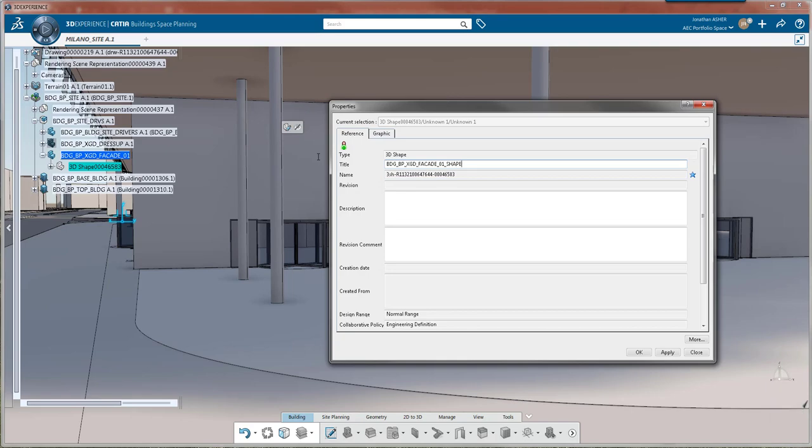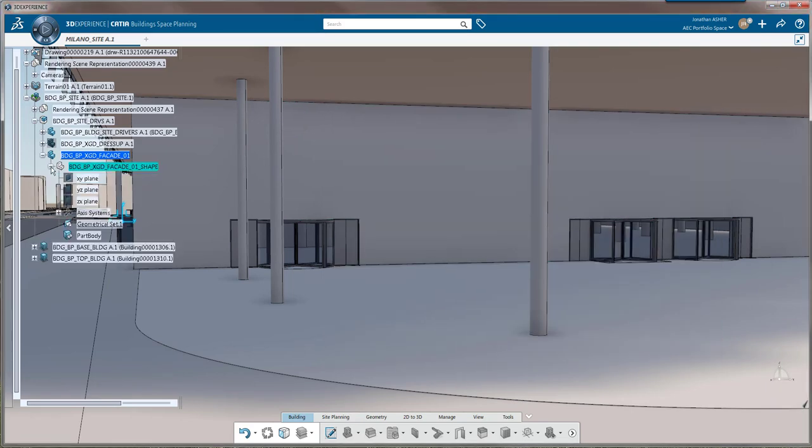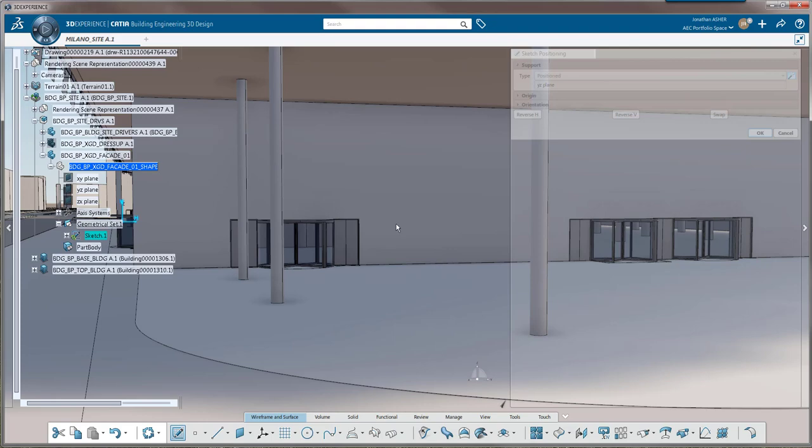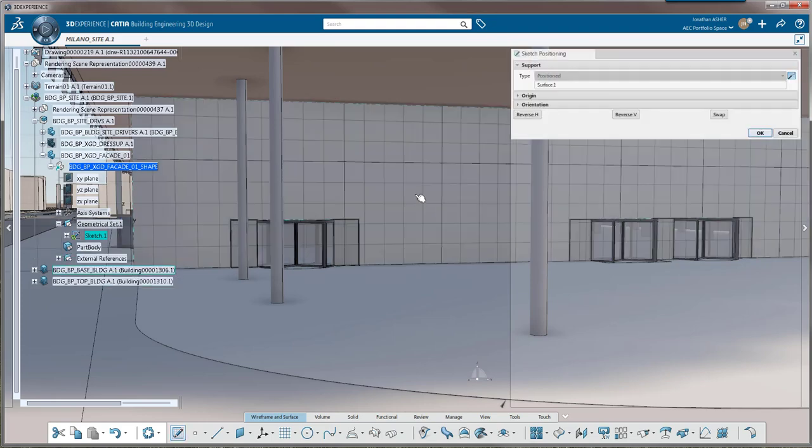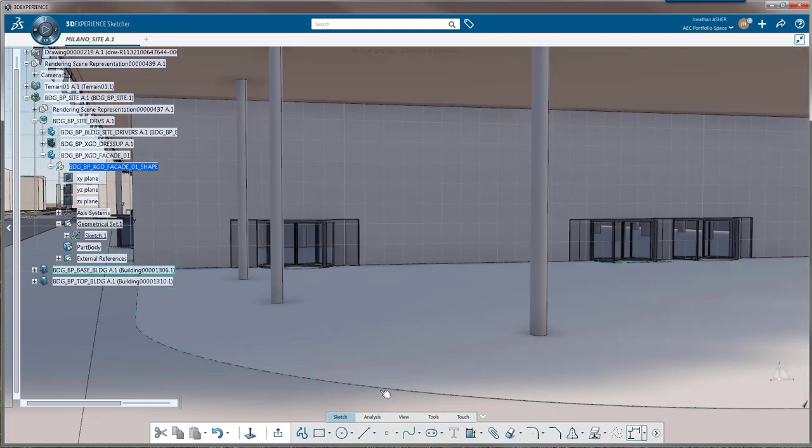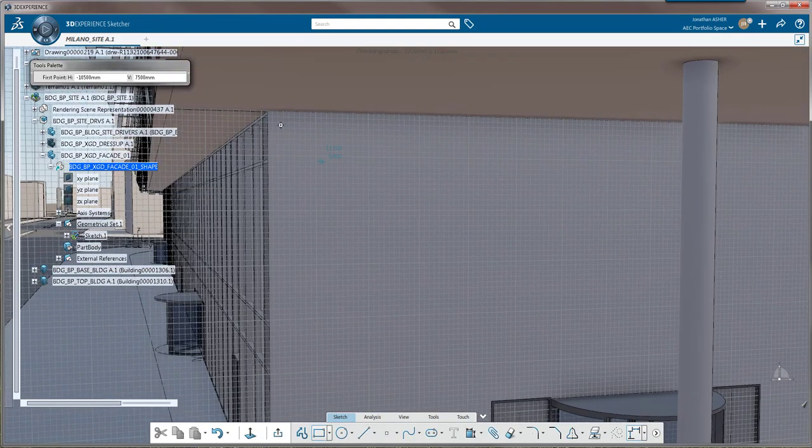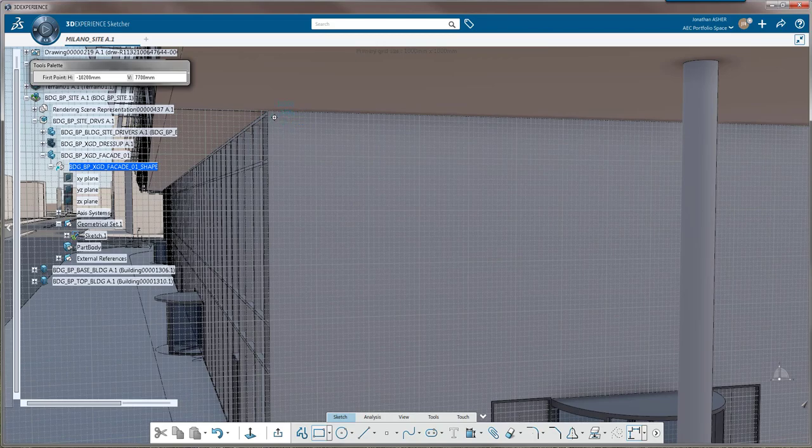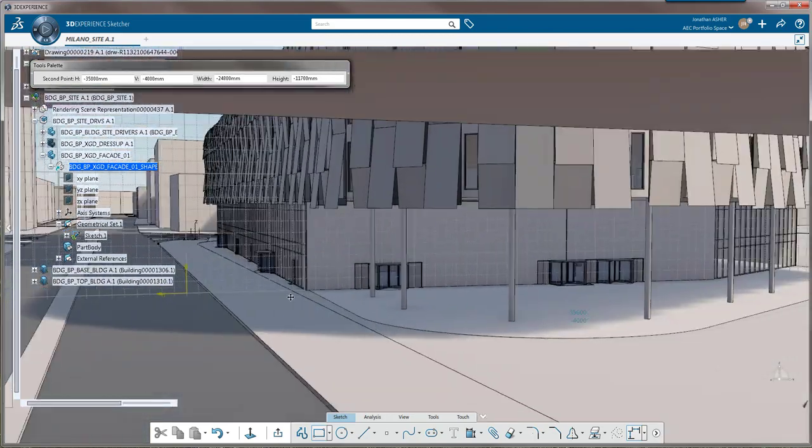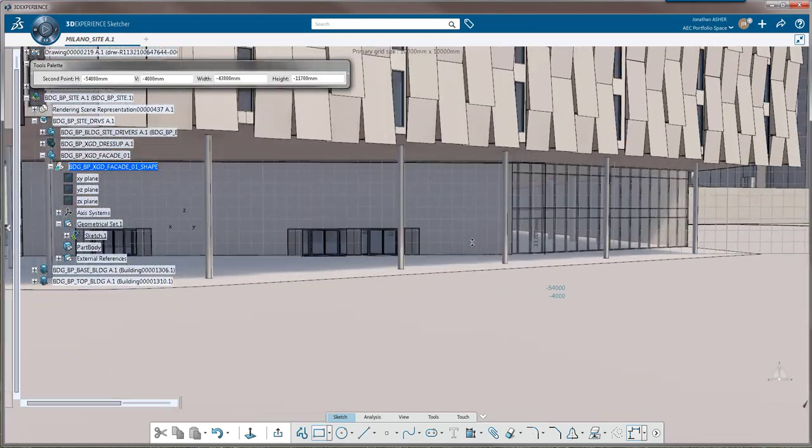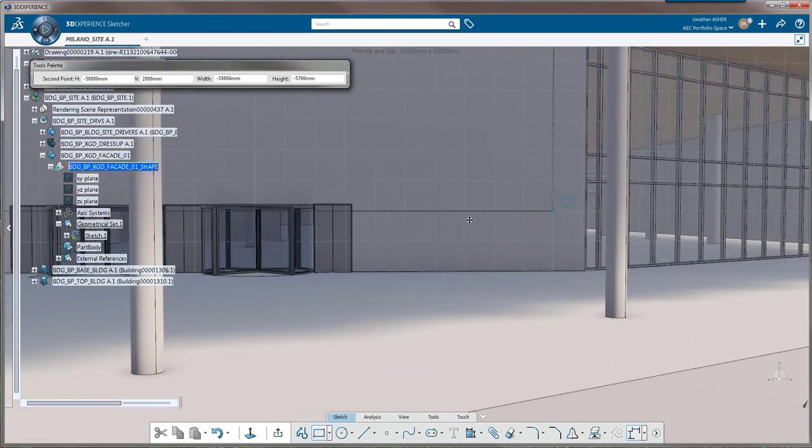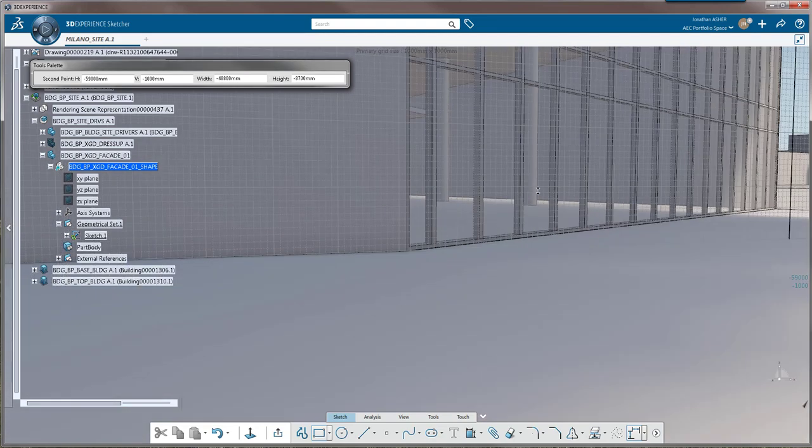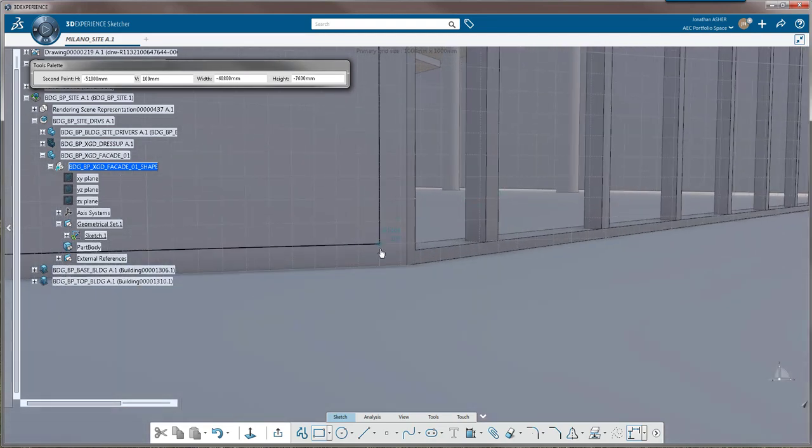Inside the part we're going to create a sketch. The support for this sketch is going to be the surface from our building model. By selecting that surface, CATIA automatically generates an external references geometrical set in the specification tree that contains a link to the original surface in our driver model.